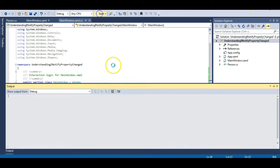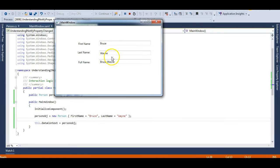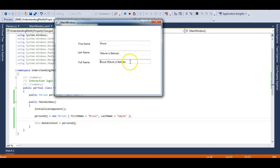Let's run the application. You can see Bruce is the first name, Wayne is the last name, and the Full Name shows Bruce Wayne. Let's change the last name — I'll type 'Wayne is Batman' and when I press Tab or lose focus from the text box, you can see 'Bruce Wayne is Batman' is printed in the Full Name field. The INotifyPropertyChanged event is doing this — whenever the property changes, it updates the UI through data binding.